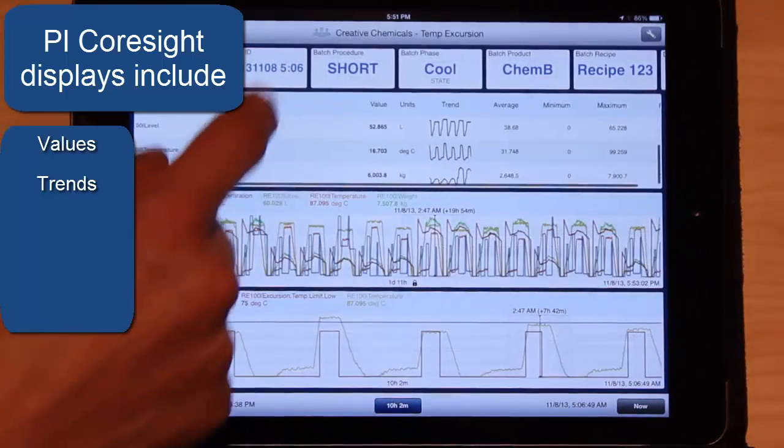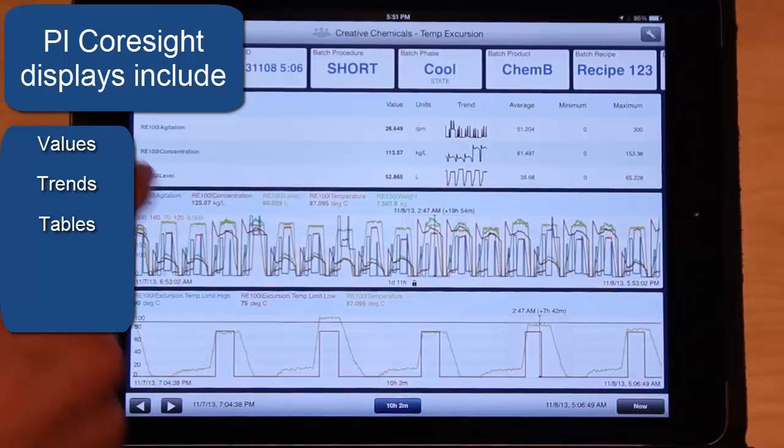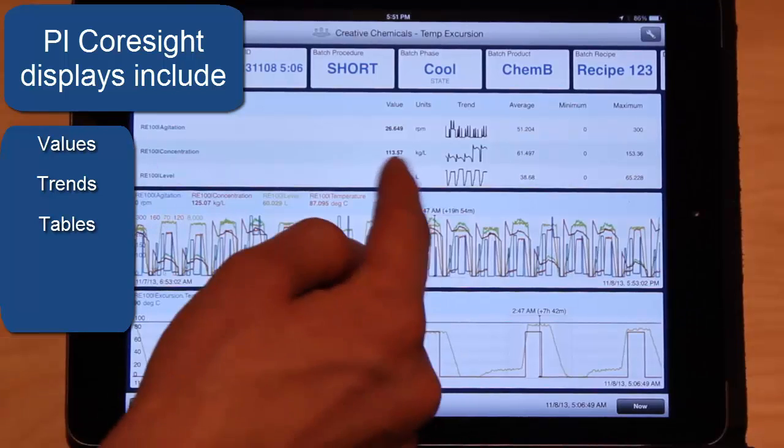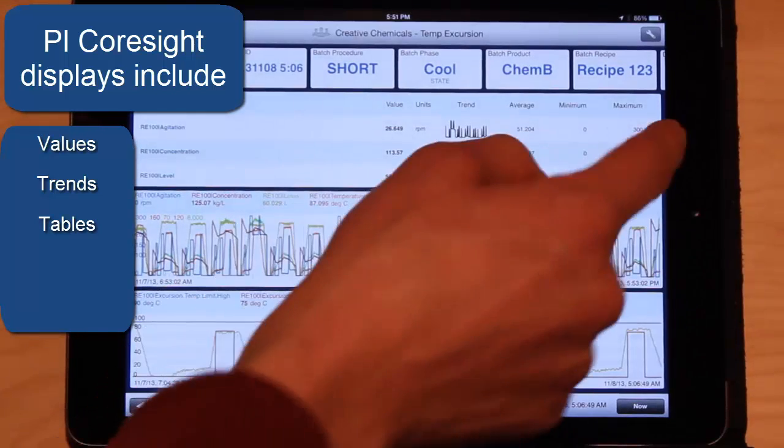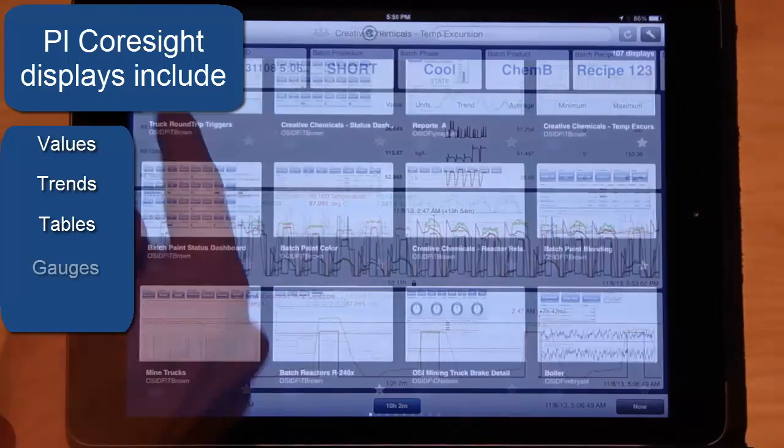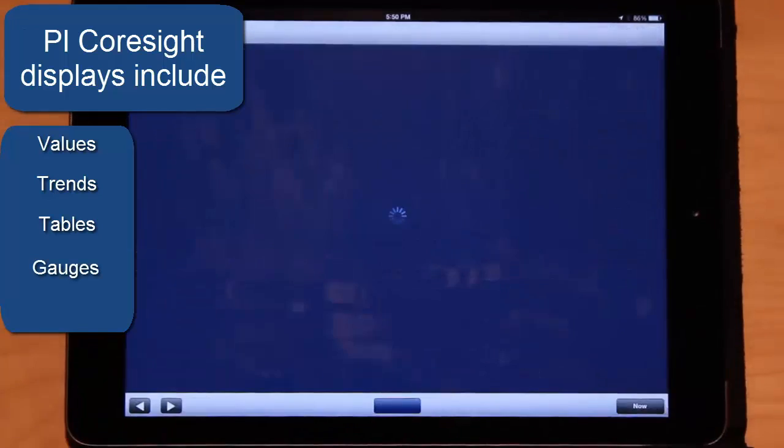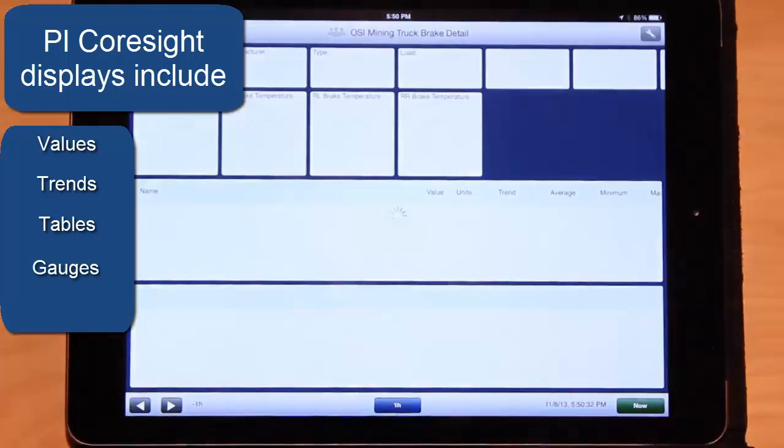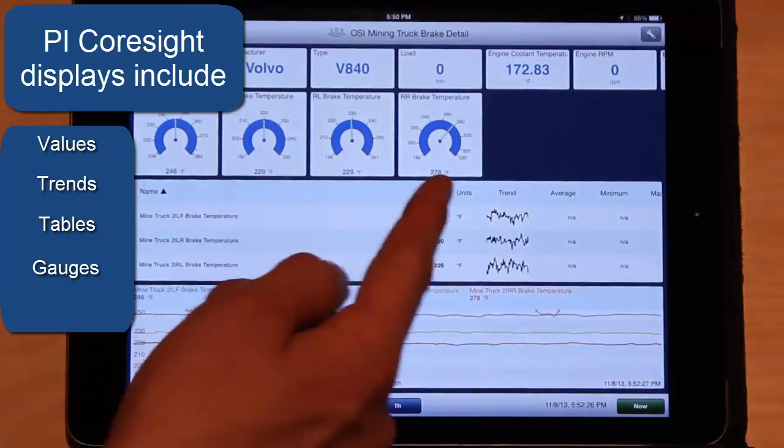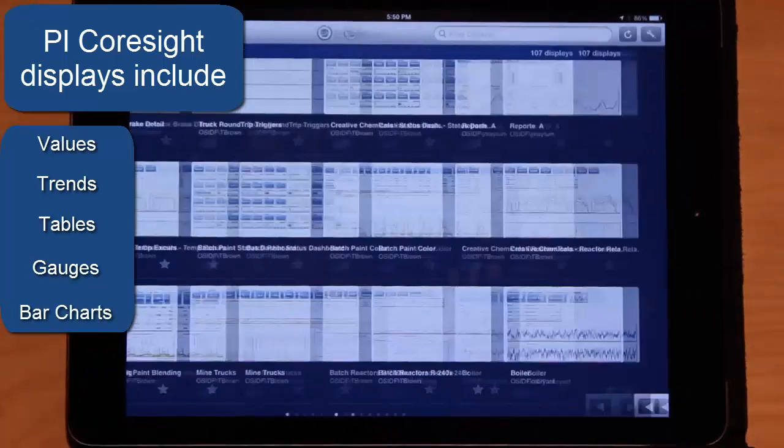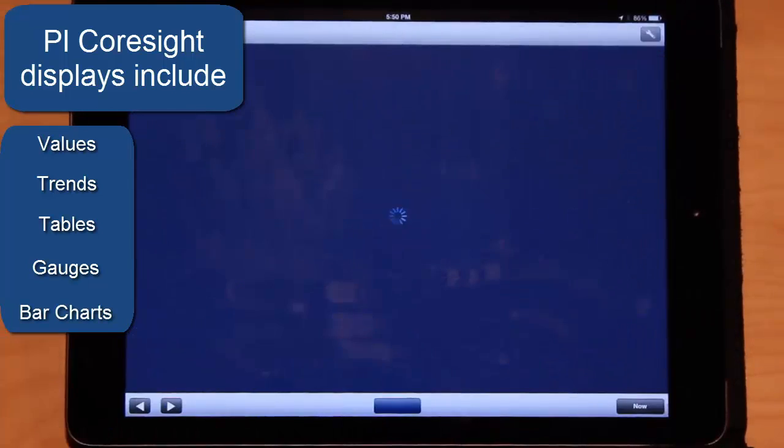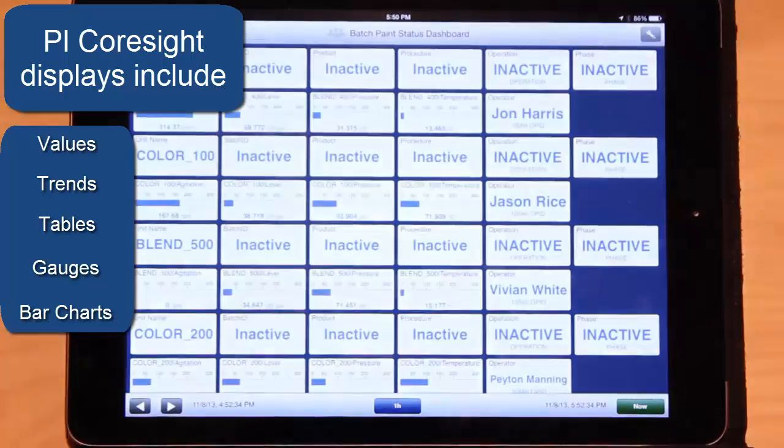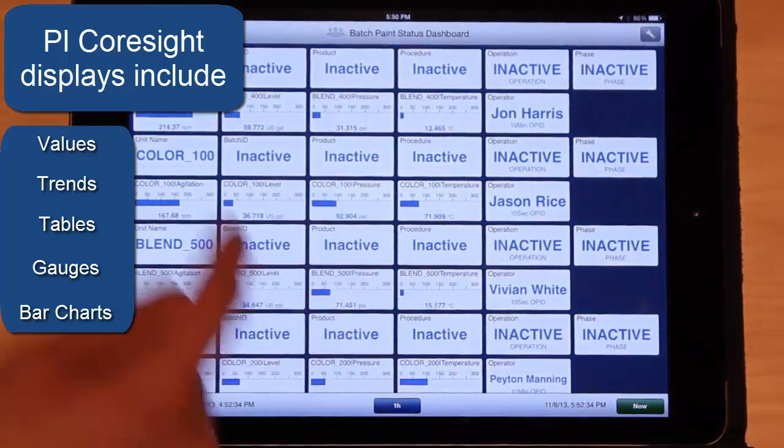This table function here shows values and a little spark trend we call it, and then some basic statistics. And then there's displays with gauges, something visual like this. And we can also have bar charts as well, like you can see here.